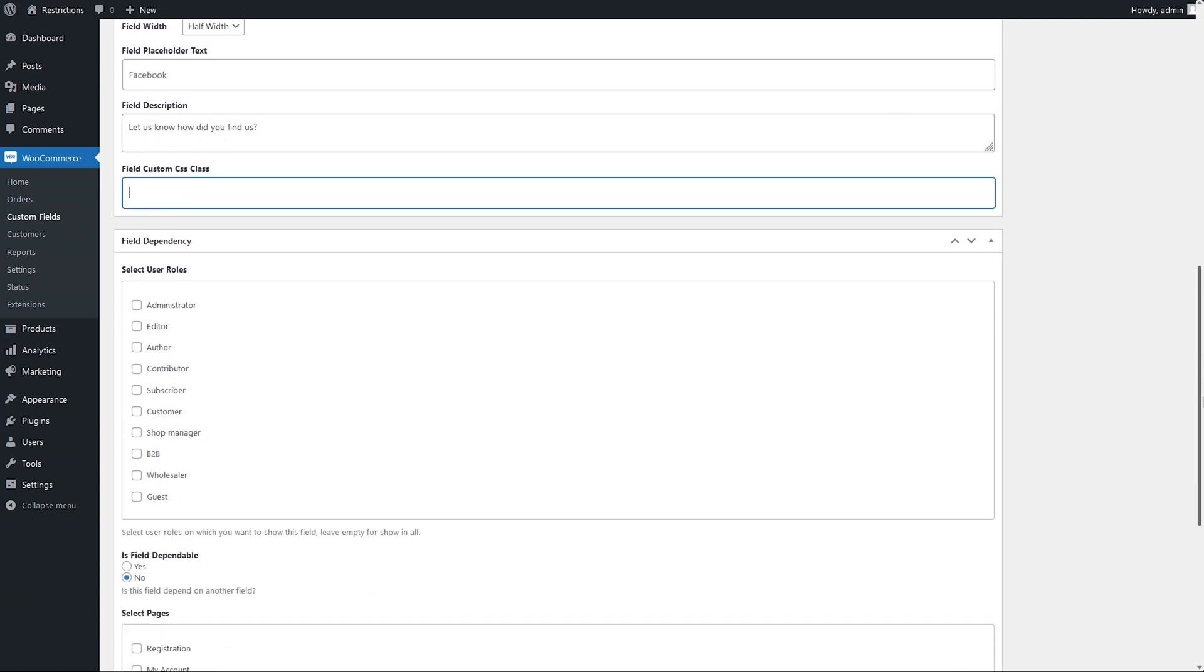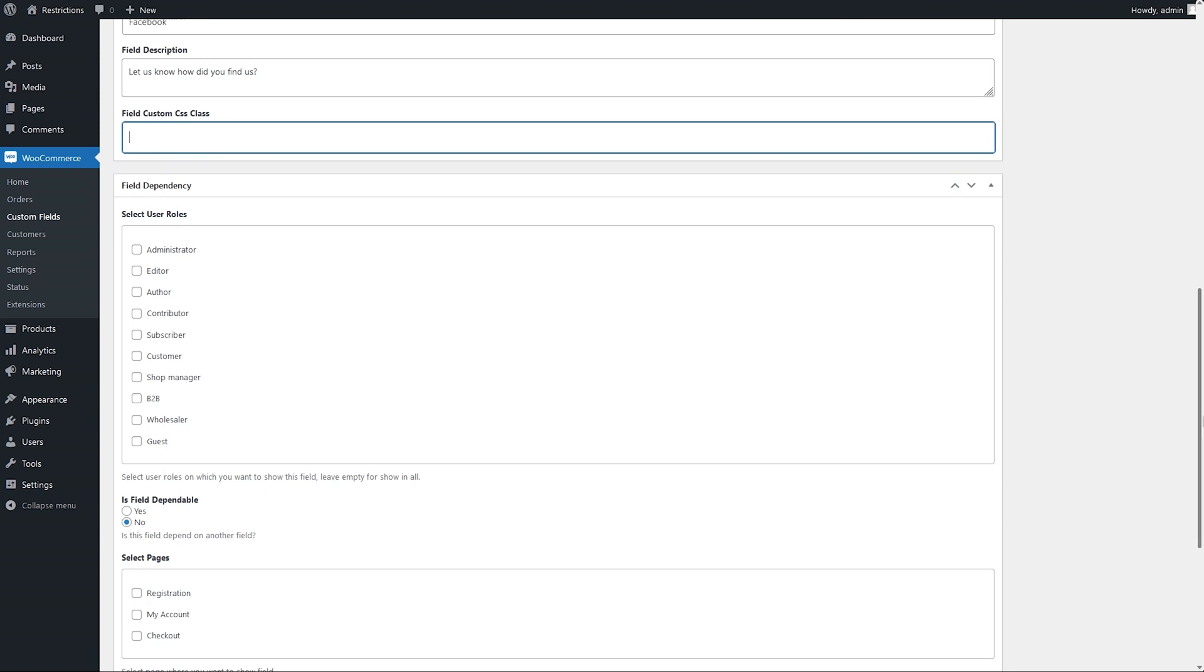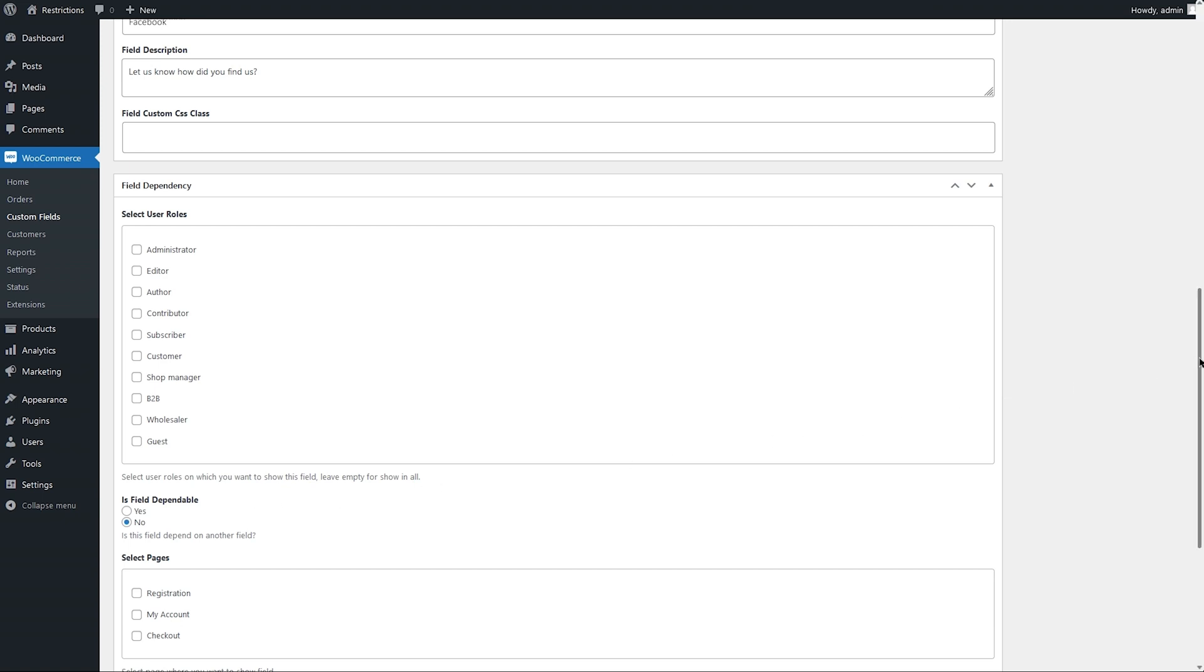In field dependency section, you can select user roles to whom you want to show this field. We will leave it empty to show in all users. Select if you want to make dependable to an existing field.